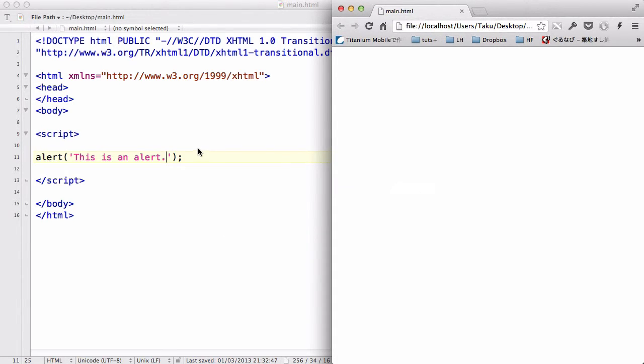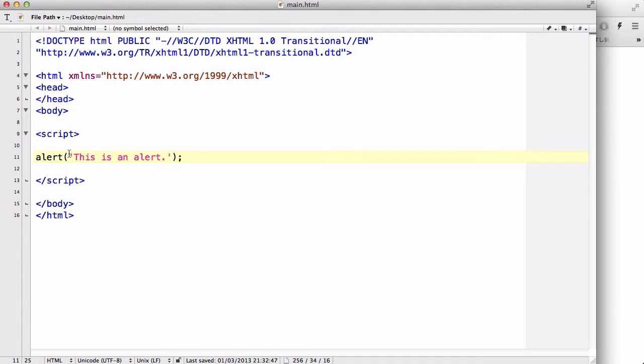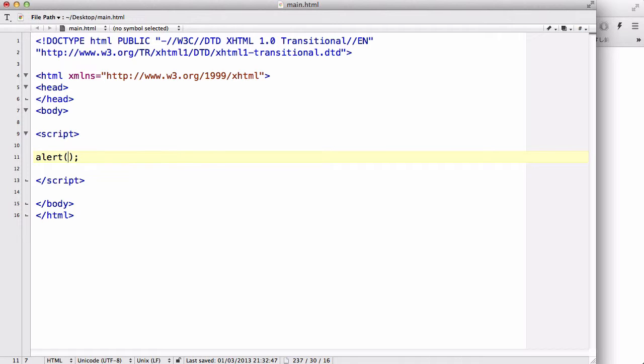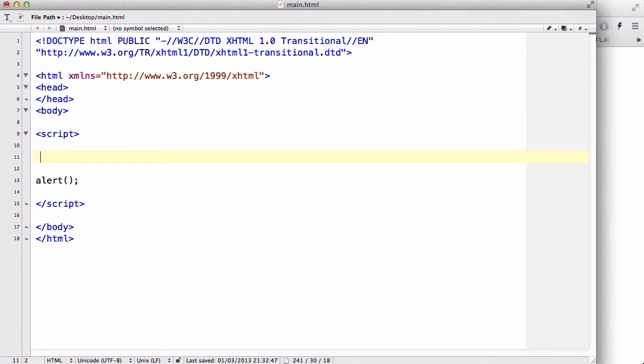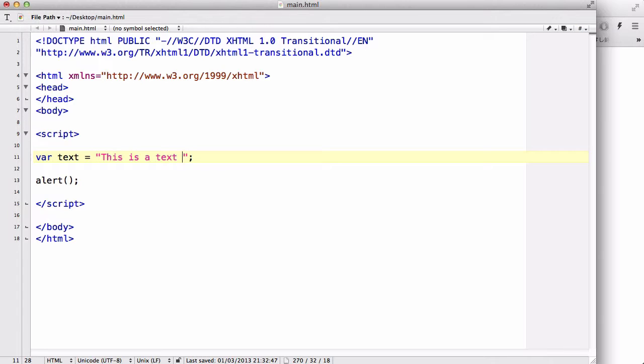Now, in here, what we could do instead of directly writing the string we want to display is typing our variable. Say, for example, we have a variable called text equals, say this is text.